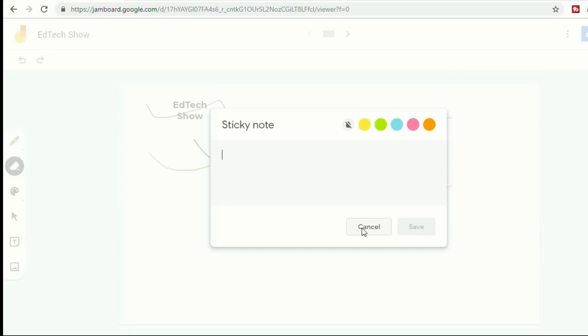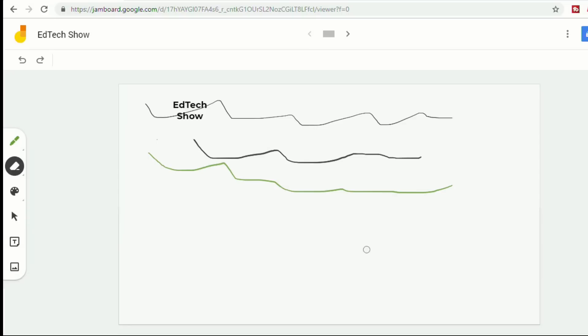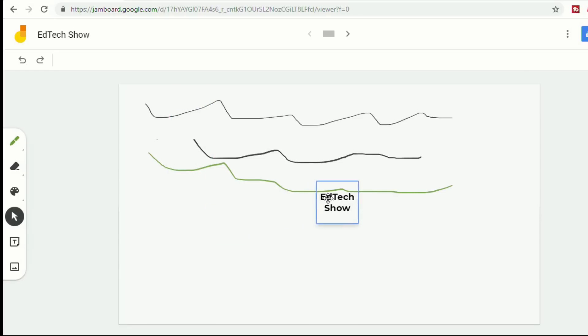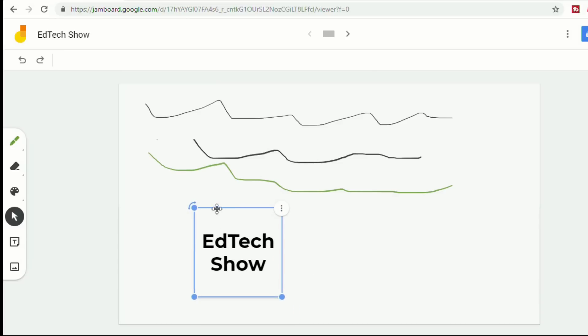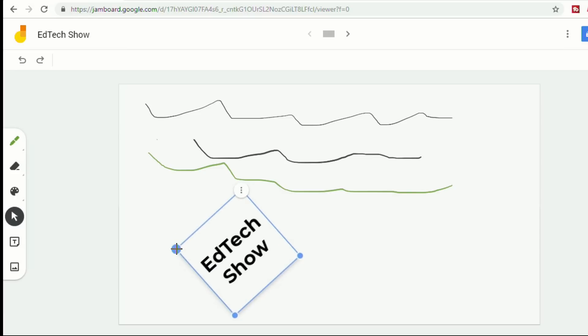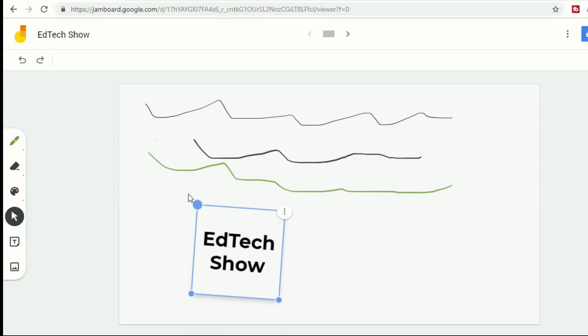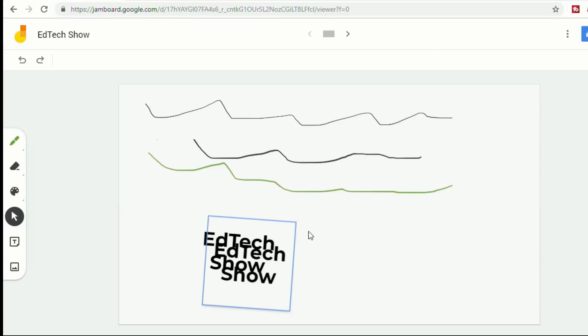This is a clear sticky note and you can see once I select the select tool, I can move this around. I can change the size of it by clicking on the edge. I can rotate it or I can click on the little menus here where I can edit. I can duplicate if I want another one or I can just delete.